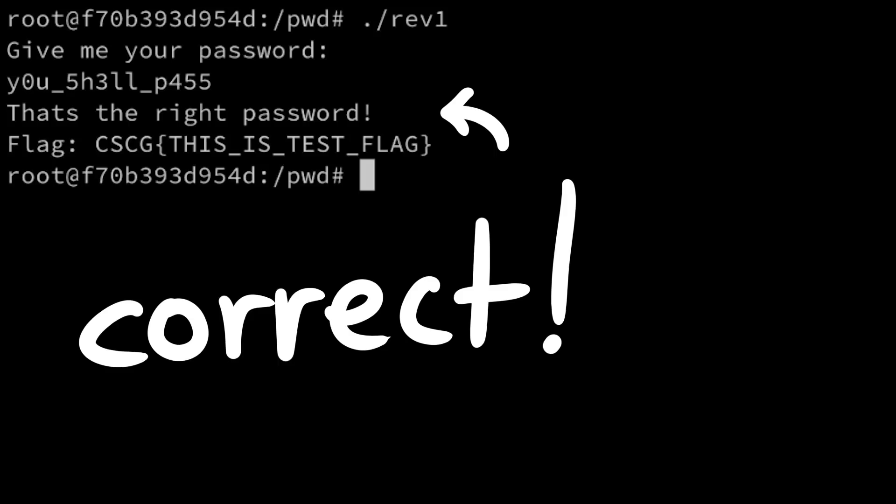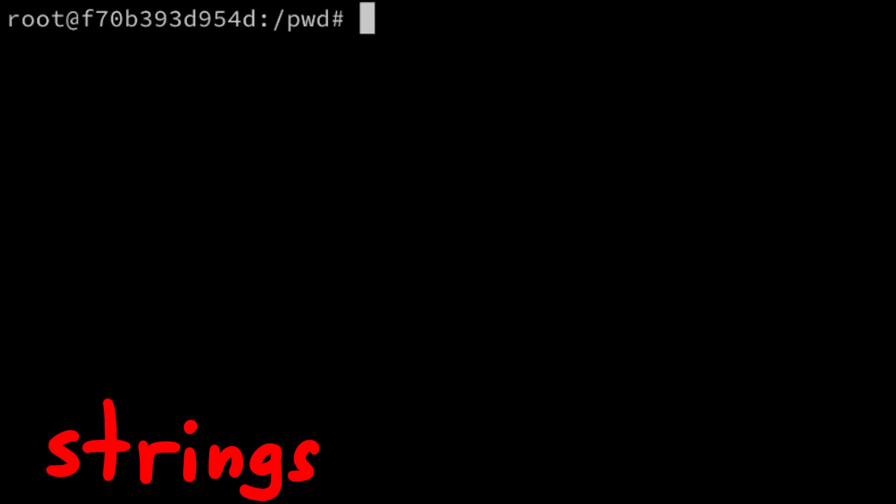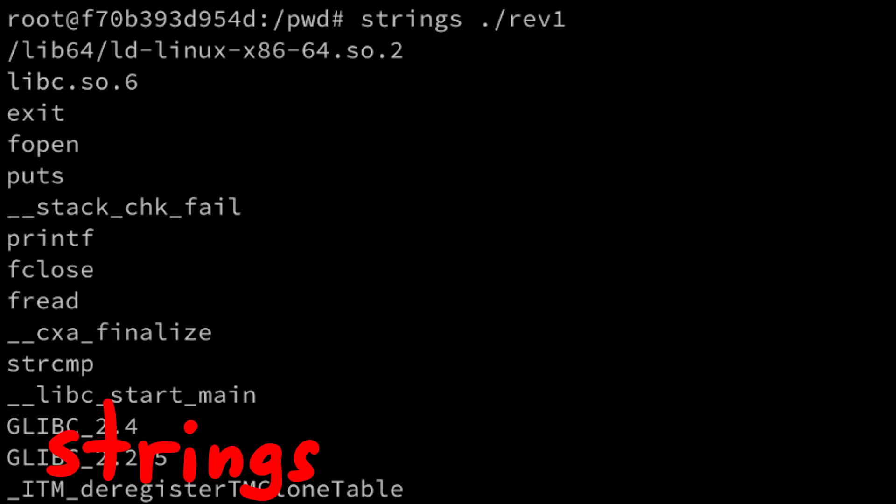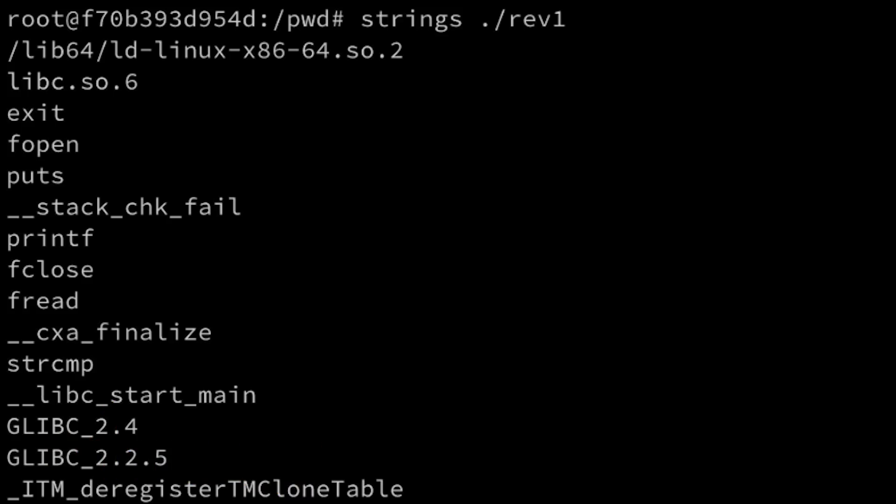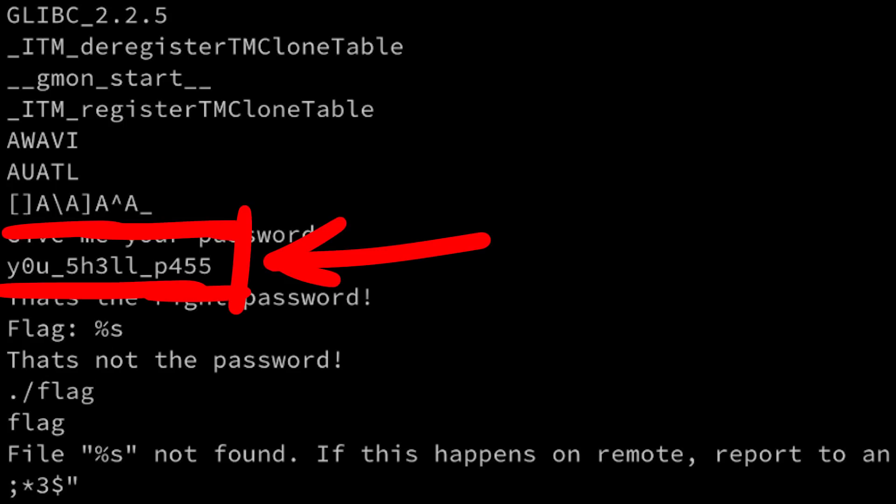Now we solve the challenge, but let's check out a bit more. There's also a utility called strings, which extracts all valid ascii byte sequences from this binary, and in there you can also find the password.